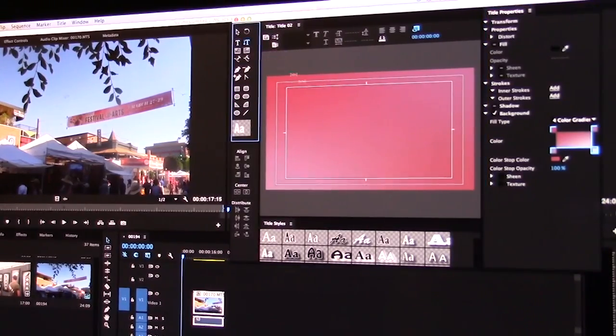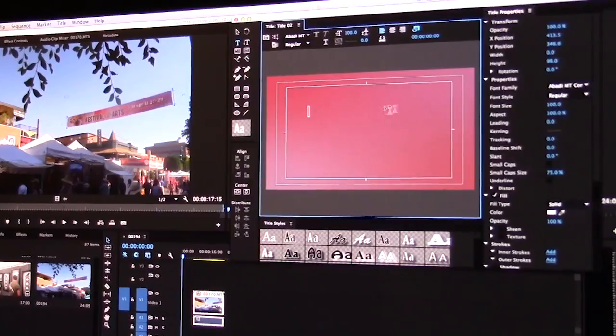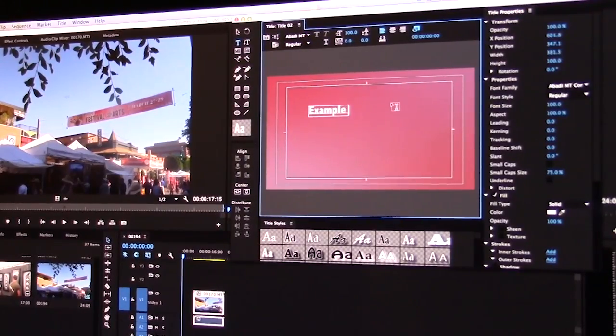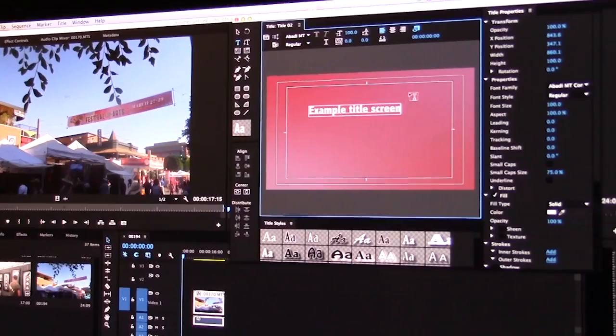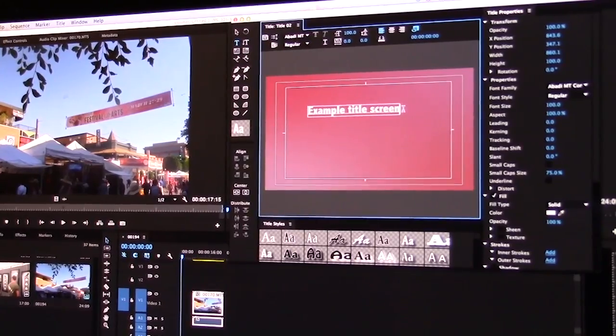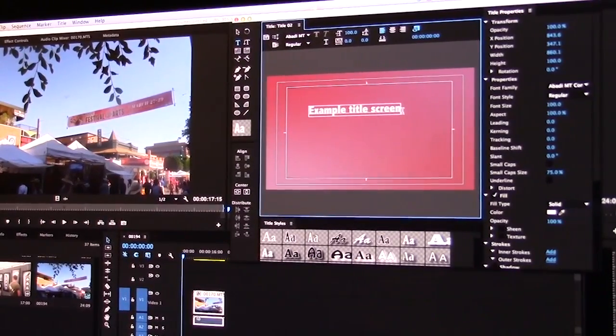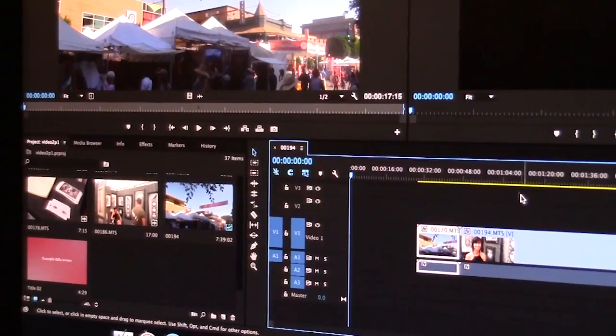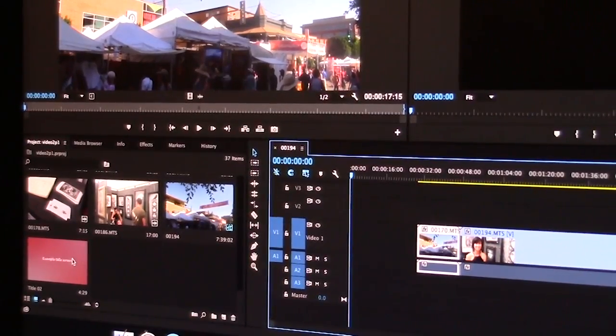And now once I have that, I'm just going to add text. And I can then adjust it to any font that I would like and move it around. Once I've exited out of my title screen,